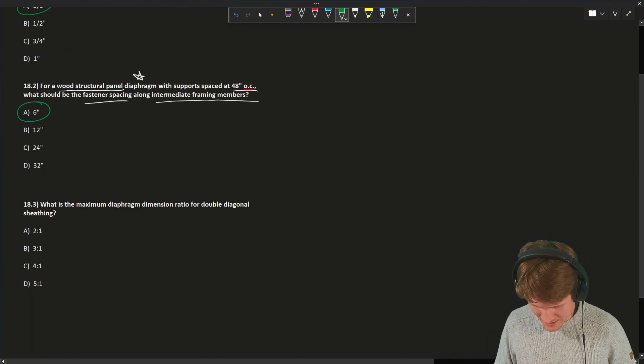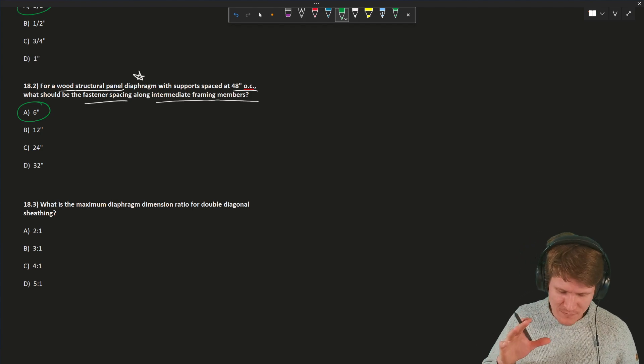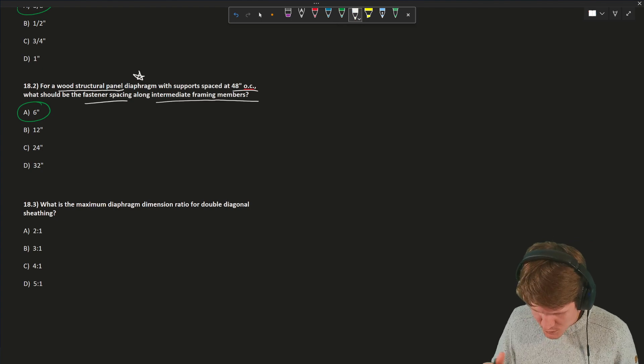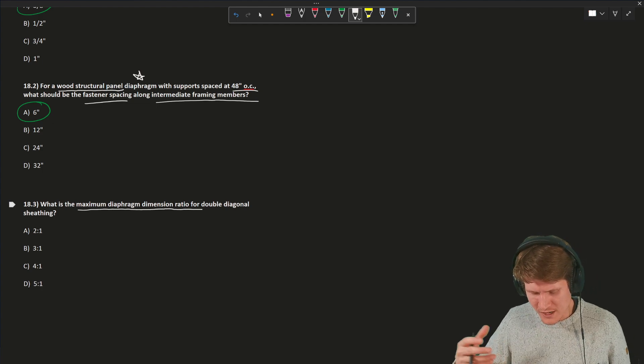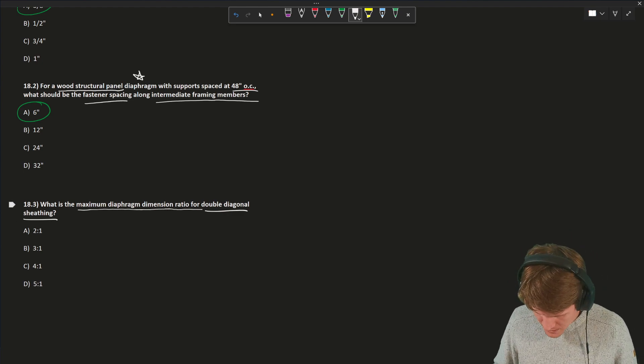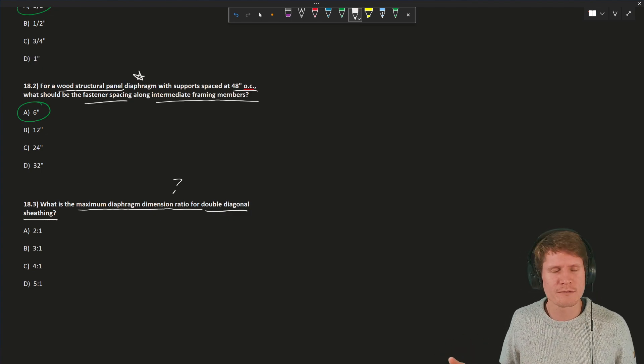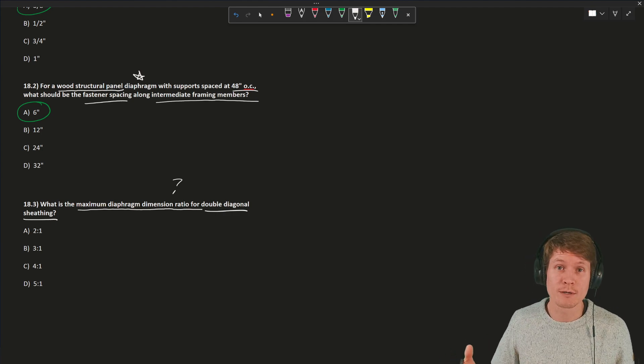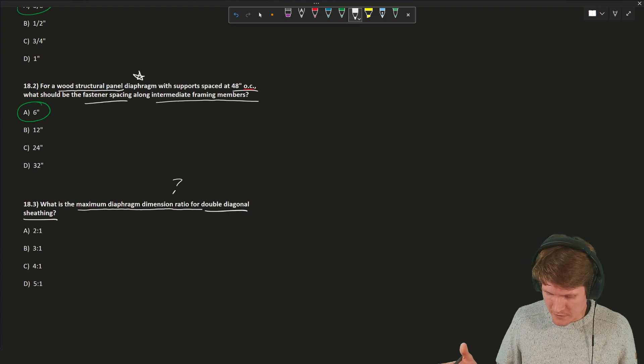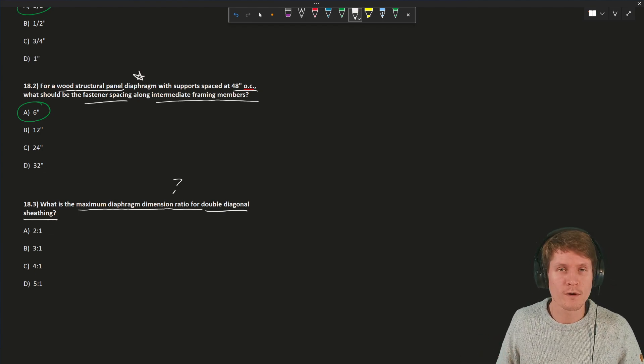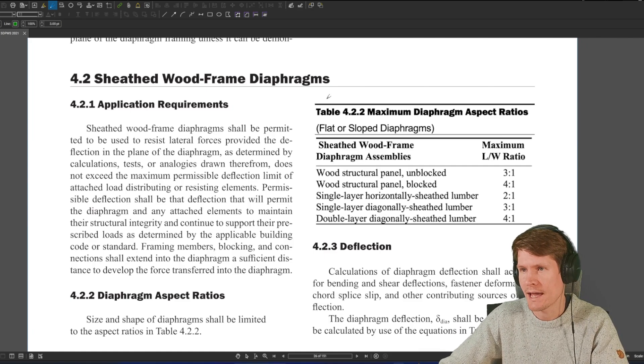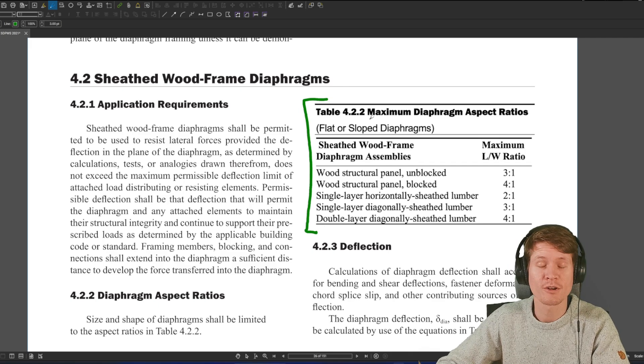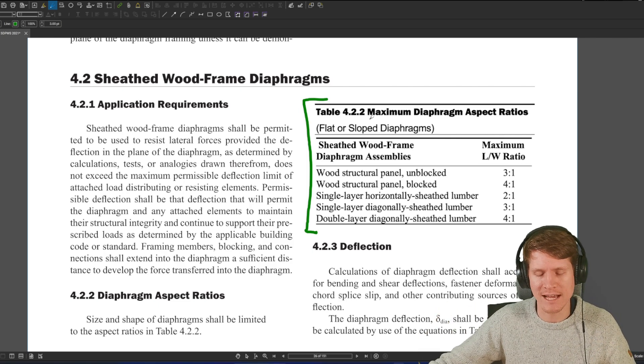And for our last question of the day, what is the maximum diaphragm dimension ratio for double diagonal sheathing? This one also kind of struck a chord with me. I thought the question was worded strangely. It's asking for the maximum diaphragm dimension ratio. So we're talking about diaphragms, the type of diaphragm is a double diagonal sheathed system. But what is the dimension ratio? I'm not really familiar with that. What they are getting at is what is the aspect ratio, or the maximum aspect ratio you're permitted for a diaphragm constructed of double diagonal sheathing?